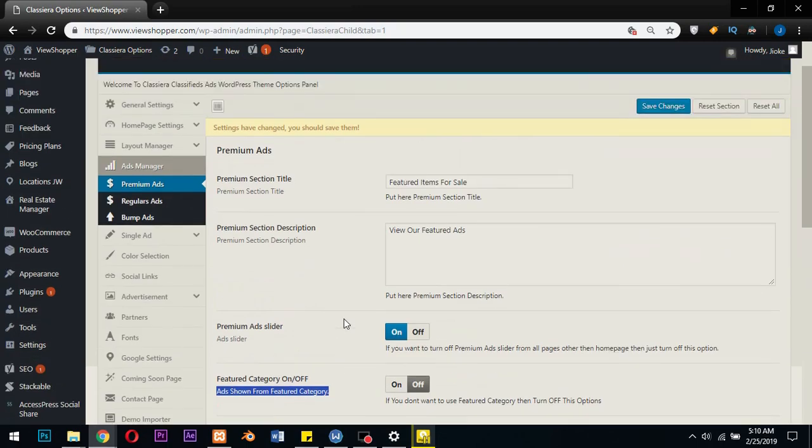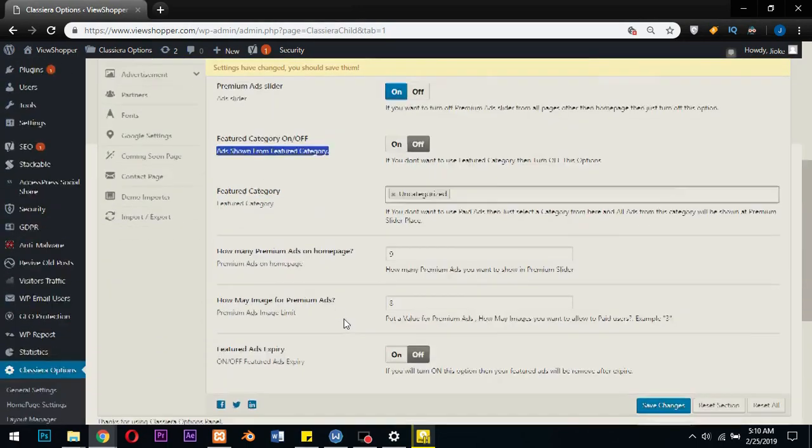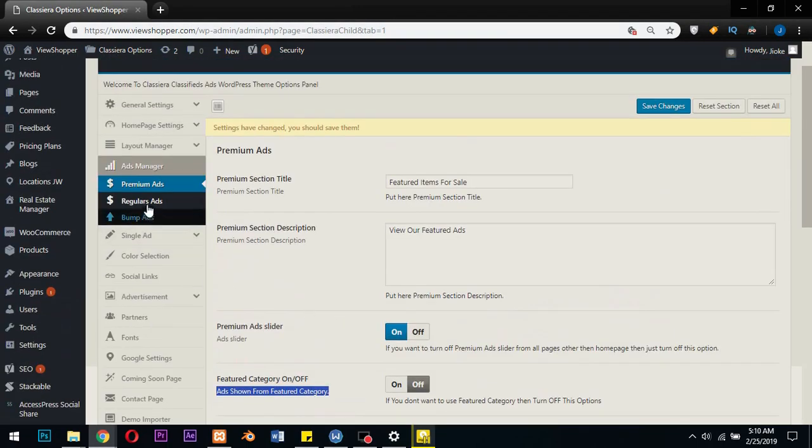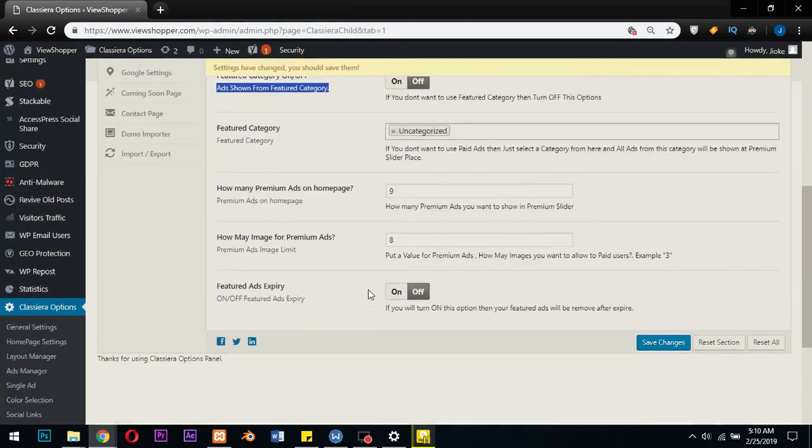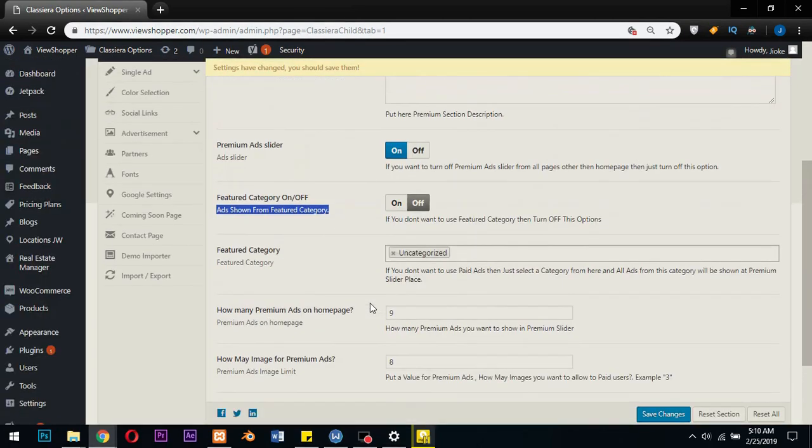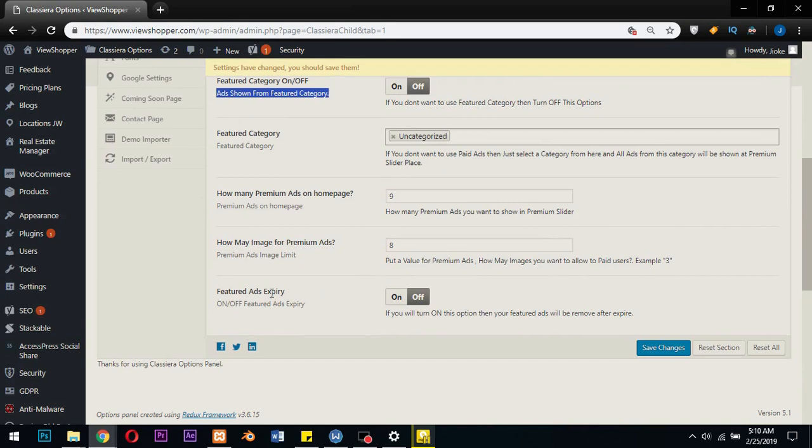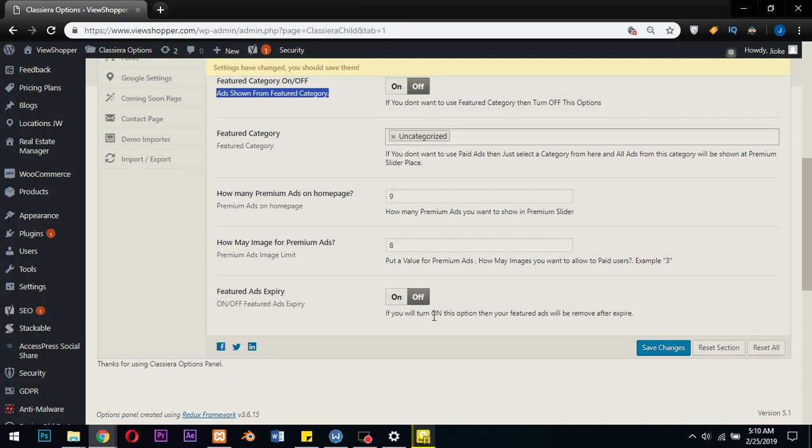Let me take you to something very important. When you come under - remember we are under premium ads - so when a user pays for an ad, what happens to the ad after the stipulated time the ad is supposed to stay in the featured area or the premium area? What happens to that ad after the validity period? Do you want the ads to be removed after expiry?